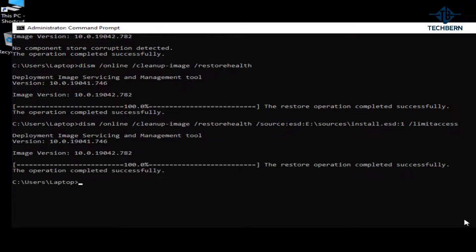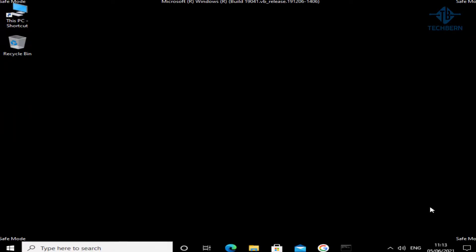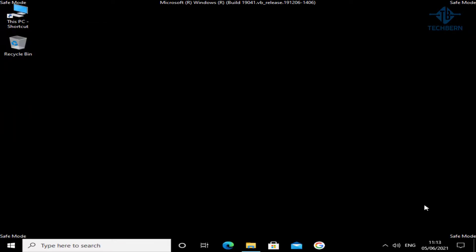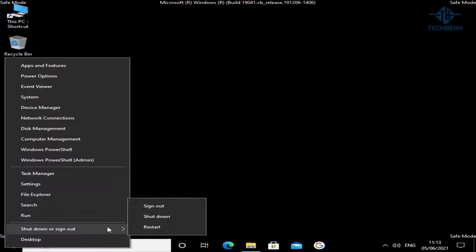That's completed successfully, so let's exit out of command prompt and restart the computer to see if this resolved the issue.